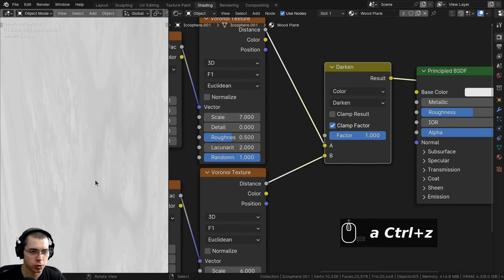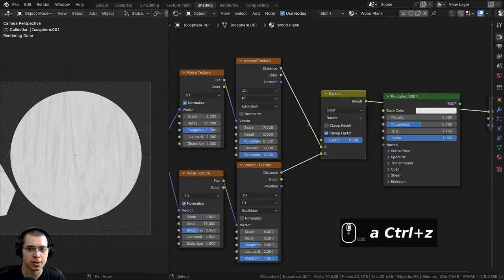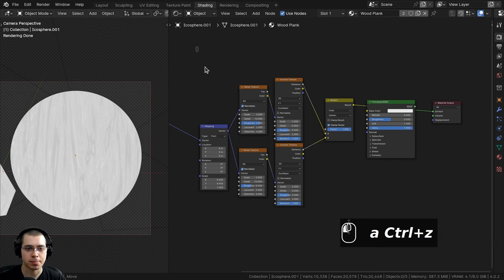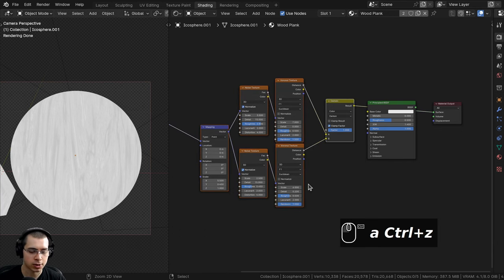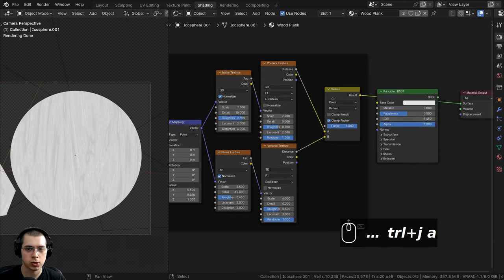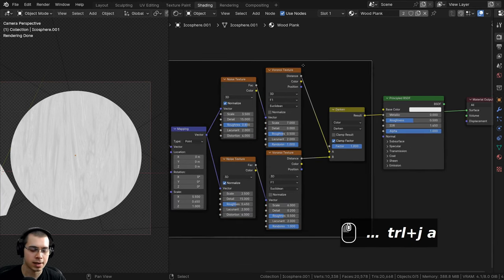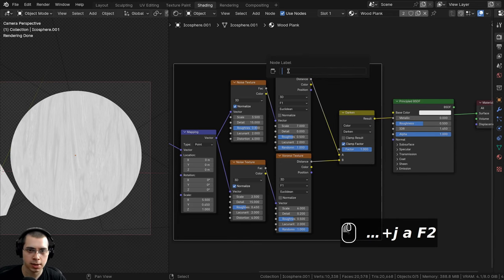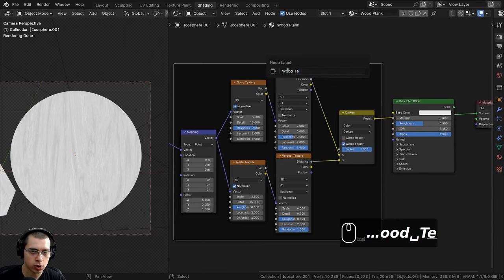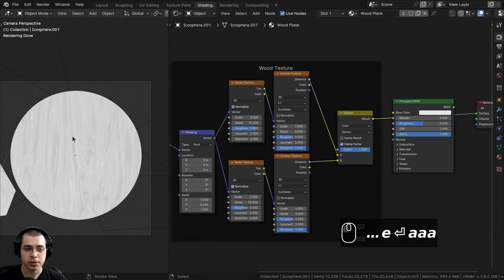I'll box select all these nodes and press Ctrl+J to join them into a frame. I'll select the frame, press F2 to label it, and call it 'Wood Texture' since this is the base of the wood.